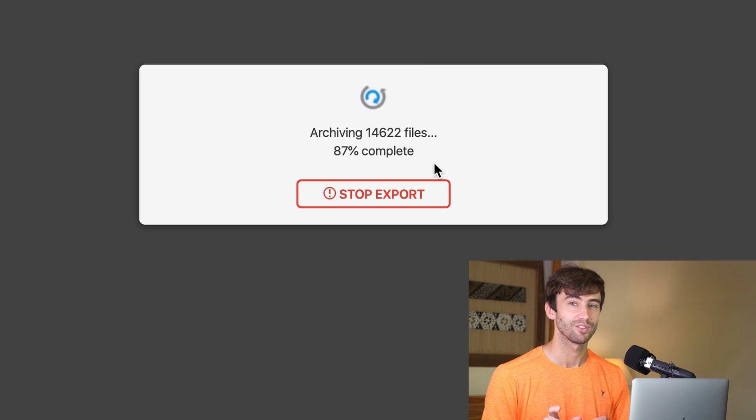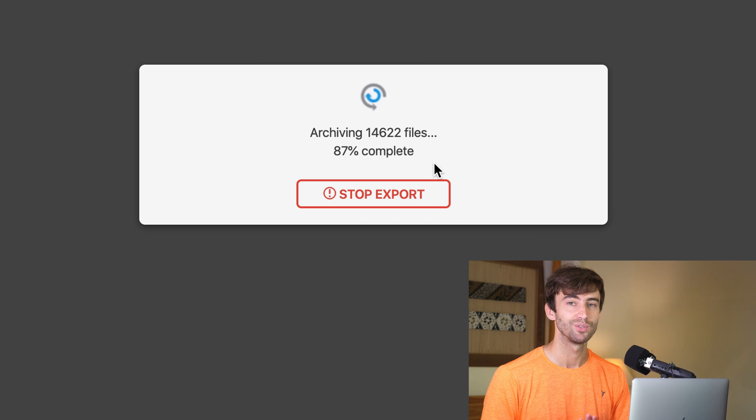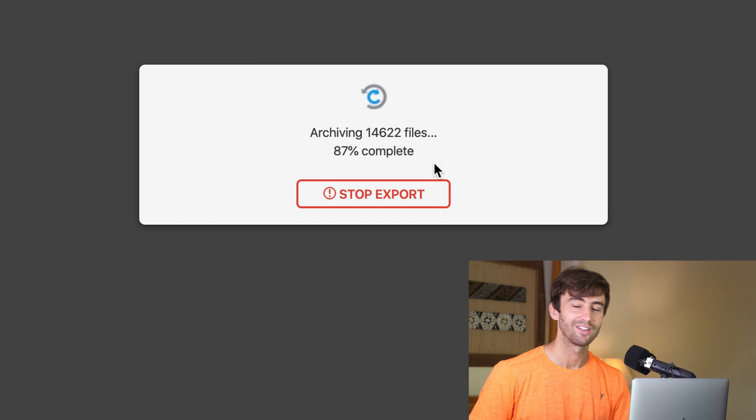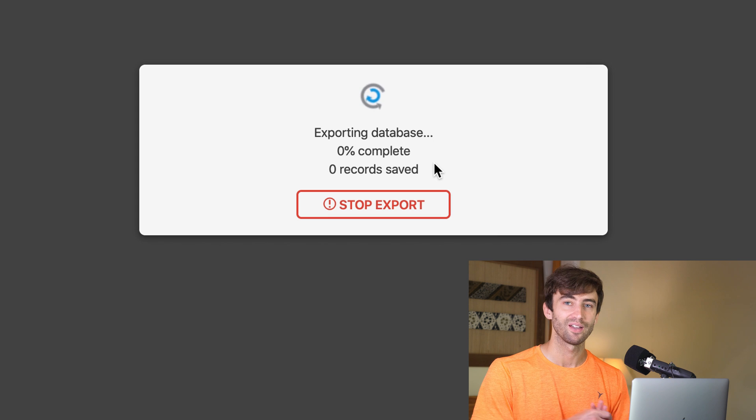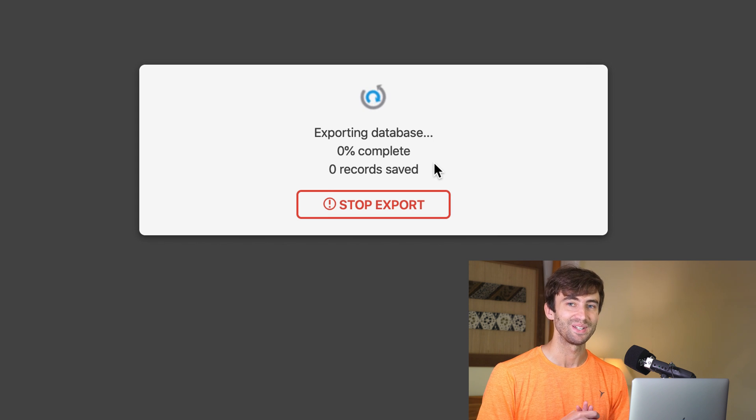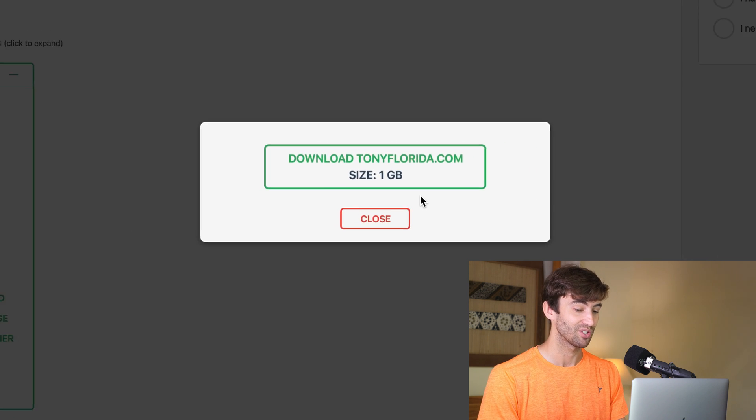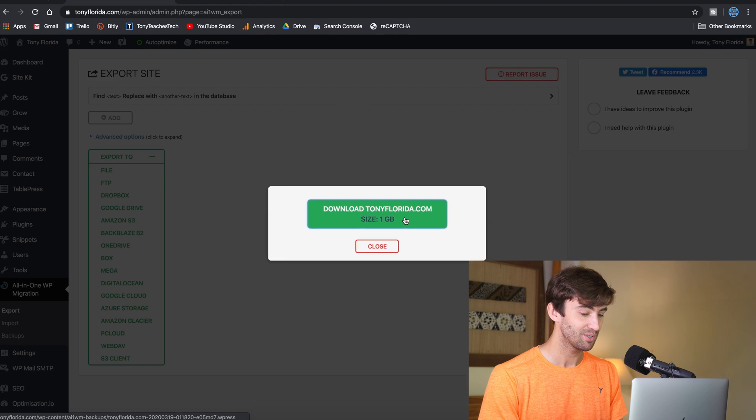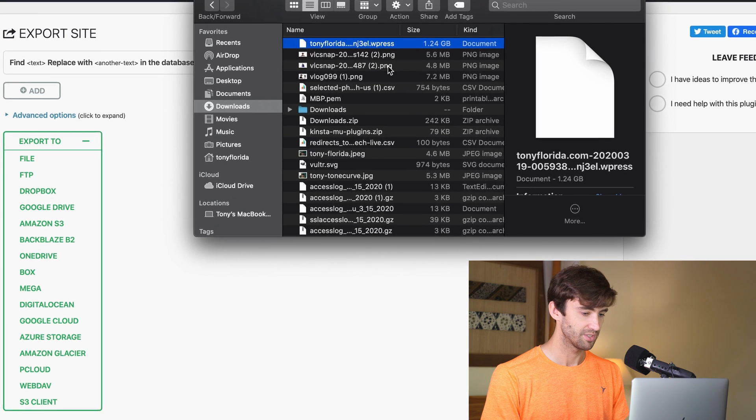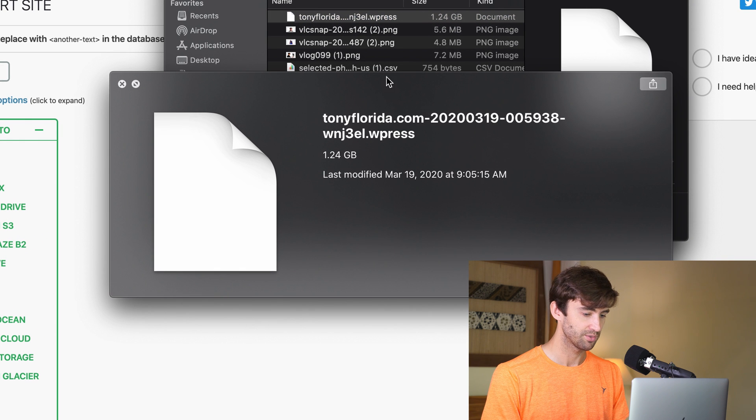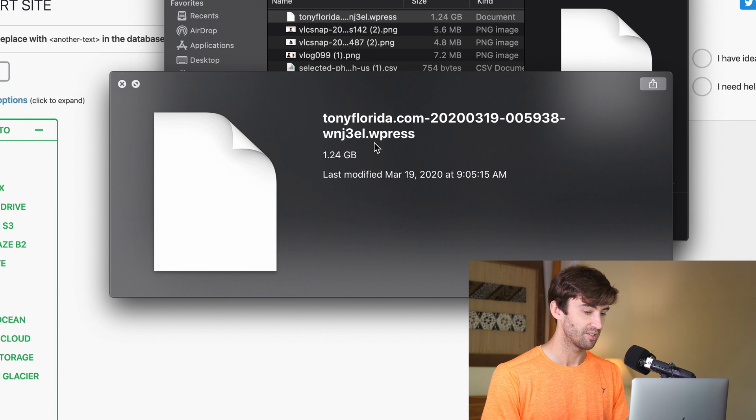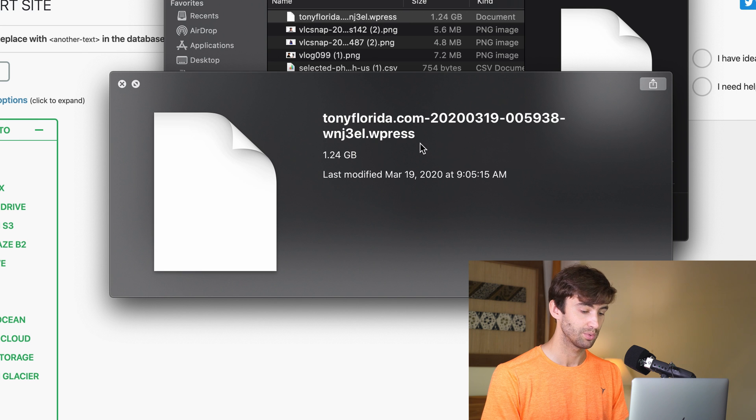There's one little gotcha, but I'll teach you how to get around that without having to spend money. But yeah, when this is finished, just click download. And once it's downloaded in your downloads folder, you'll have a single file ending in .wpress. Mine is 1.24 gigabytes.